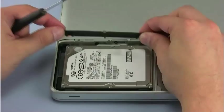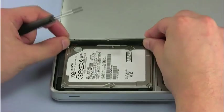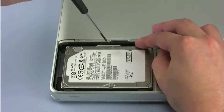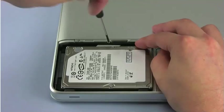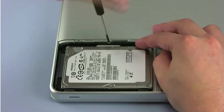Place the retention bar along the side of the drive like it was before, then tighten the Phillips screw.